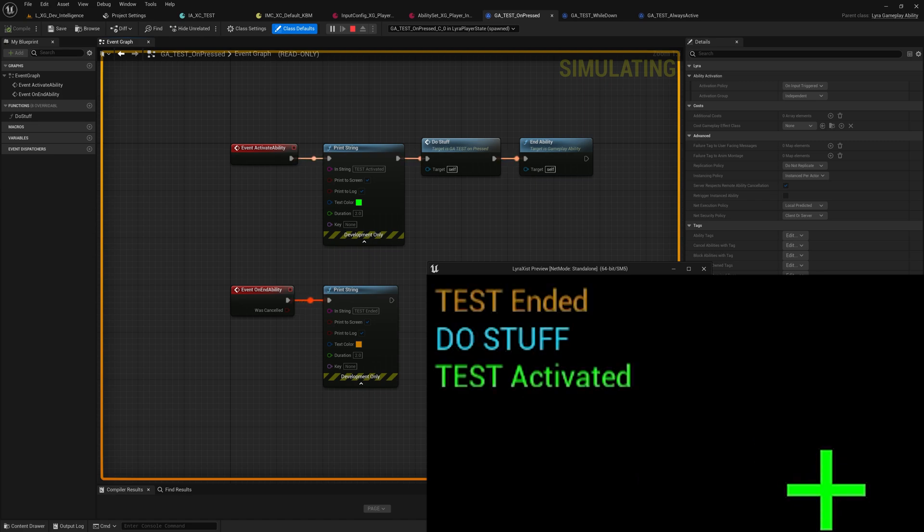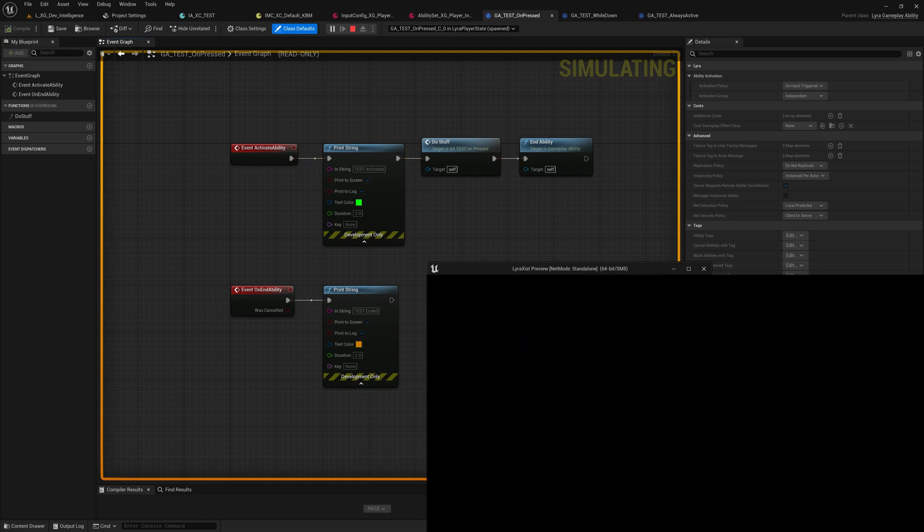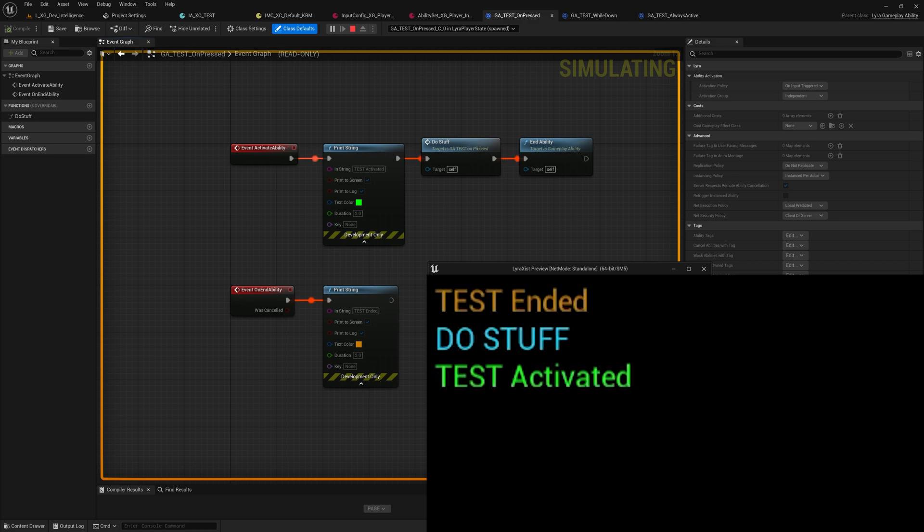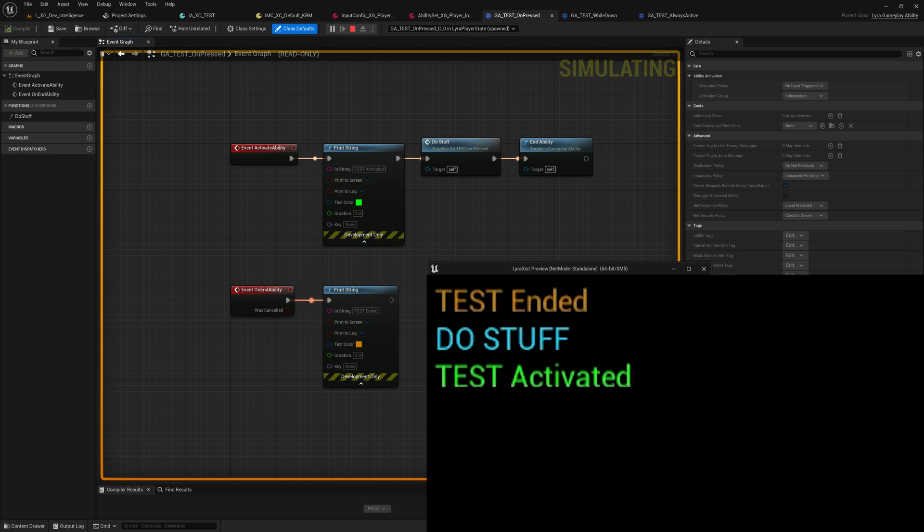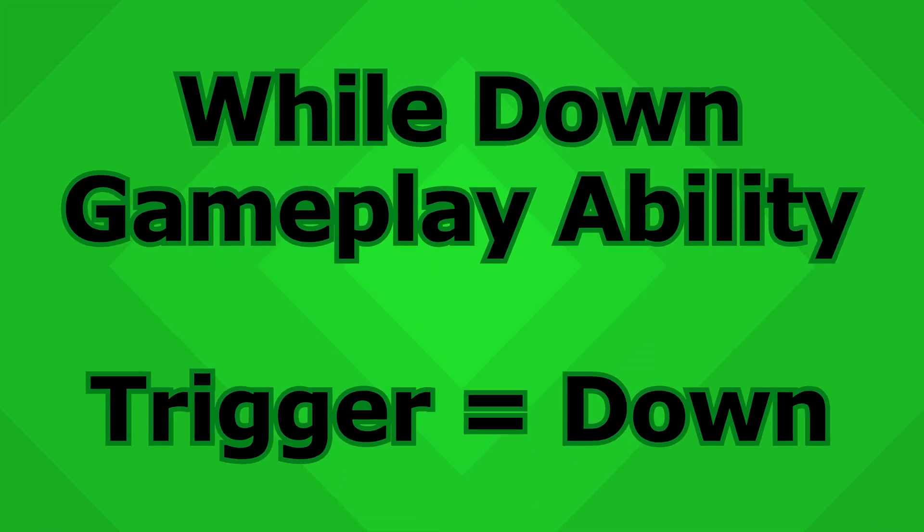Now if I hold down Z, still activate, do stuff, end. So there's no difference in this ability between a tap or between a press and a hold.